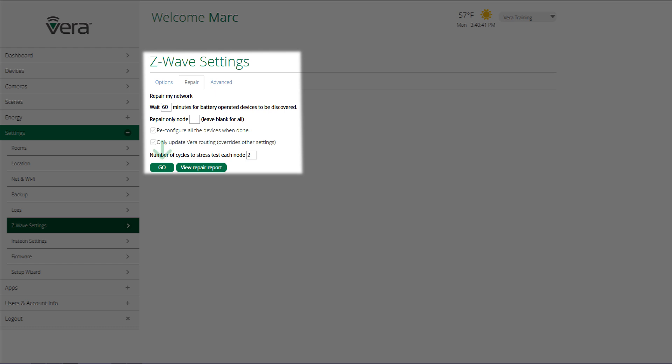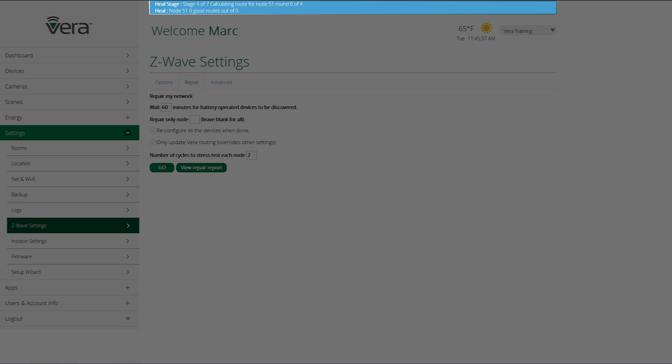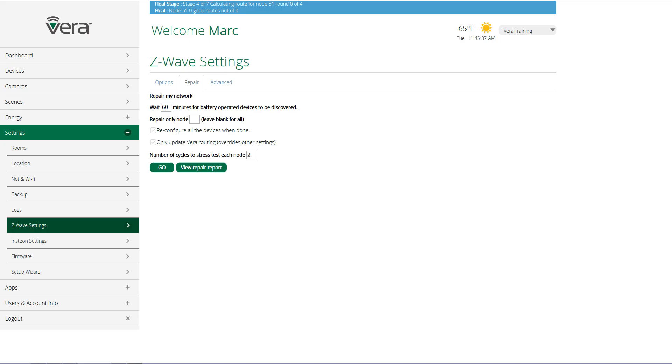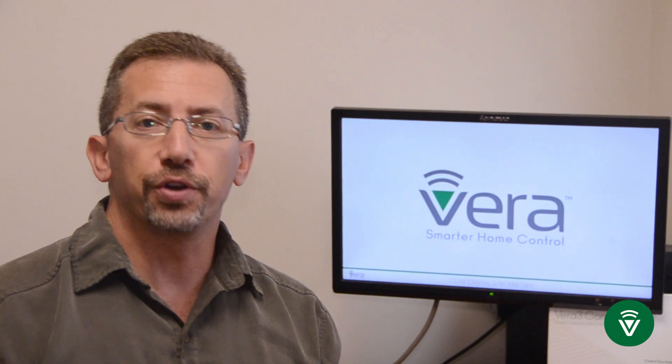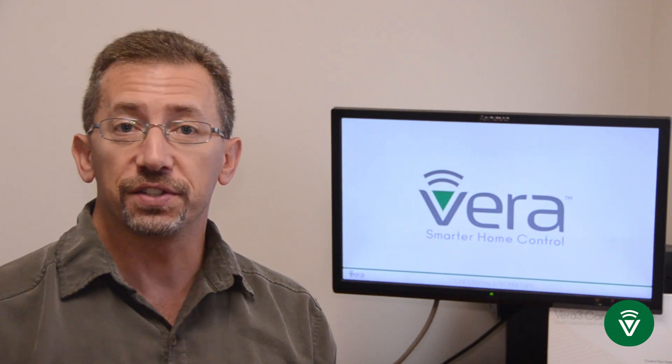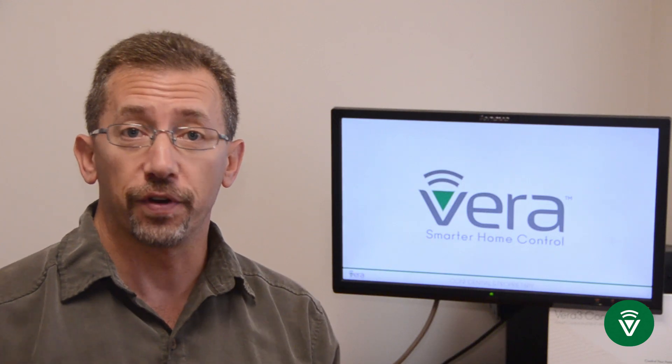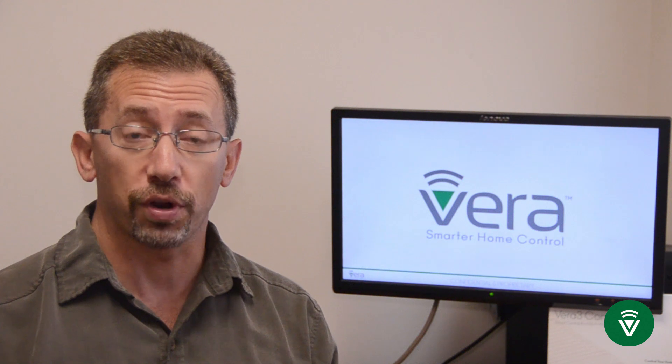So we're going to click on go and a status box will be at the top of the screen in light blue telling you what is going on. And when it is done, it will tell you that your network has been repaired or healed. So you can see how easy it is to add a device to your VR controlled network.